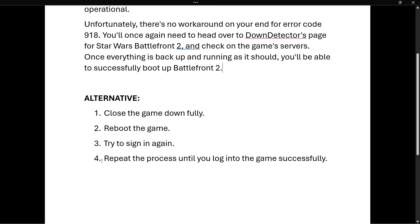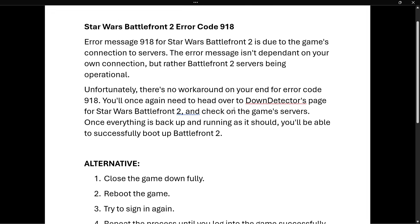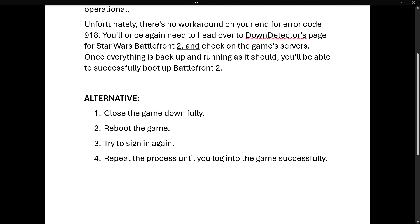If that didn't work, just repeat the process until you log into the game successfully. I hope any of these two things worked for you, and I hope this video helped you out.